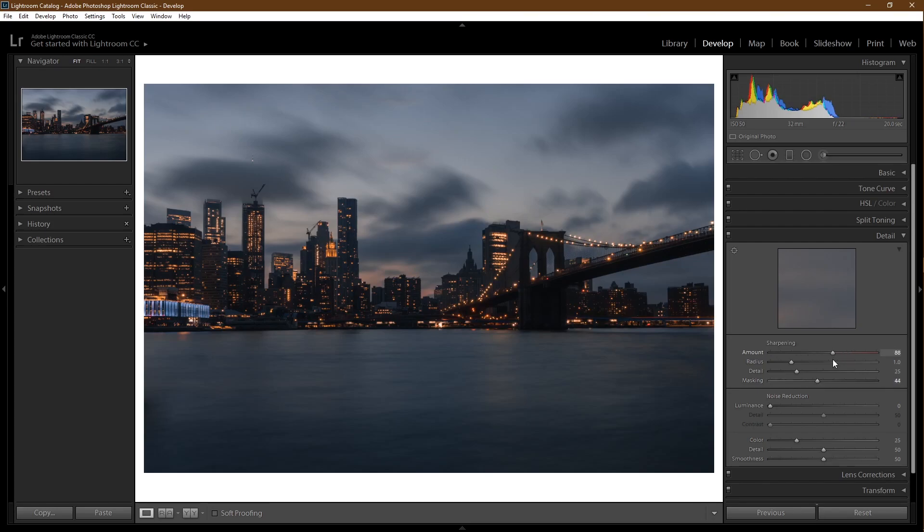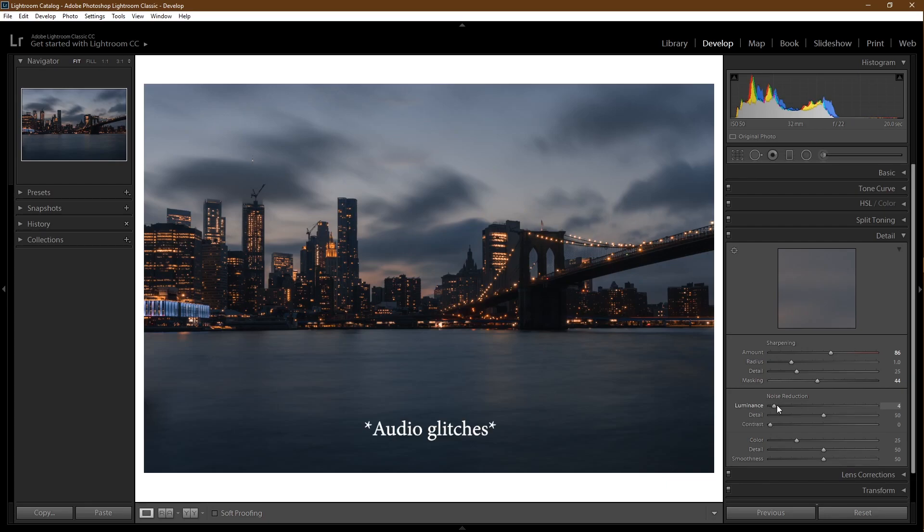If you shot with a high ISO or in poor lighting conditions, there might be noise in your picture. You can come here to reduce the noise. There's not that much noise in my picture, so I will leave it unchanged. Details done.